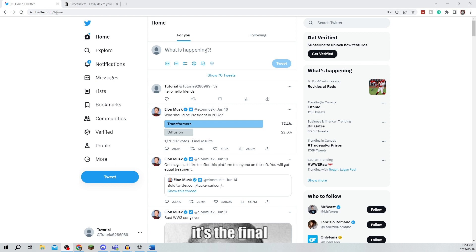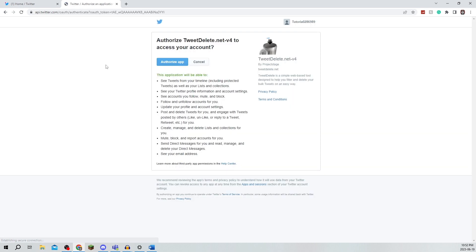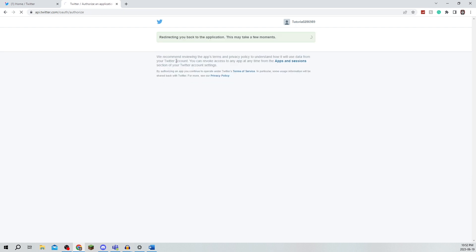You're going to begin by going to tweetdelete.net. Now you're going to sign in with Twitter. It's going to come up and say, do you authorize this app to access your account? And I'm going to authorize it.